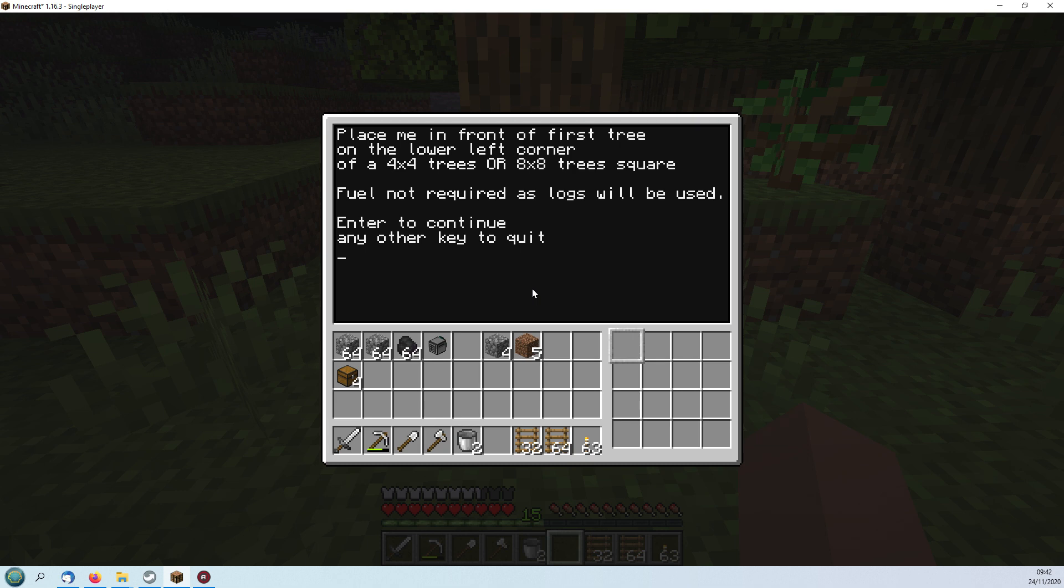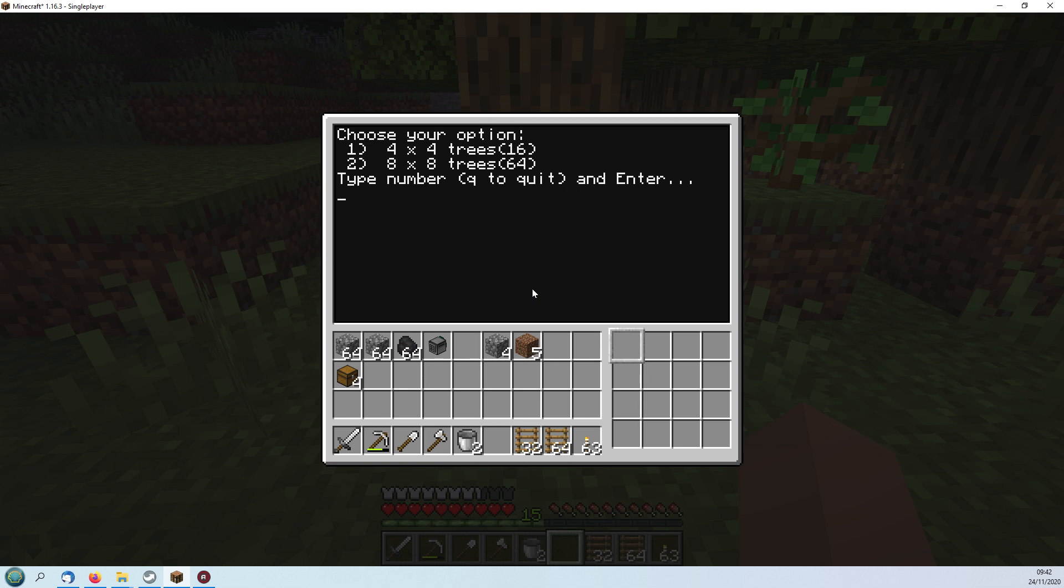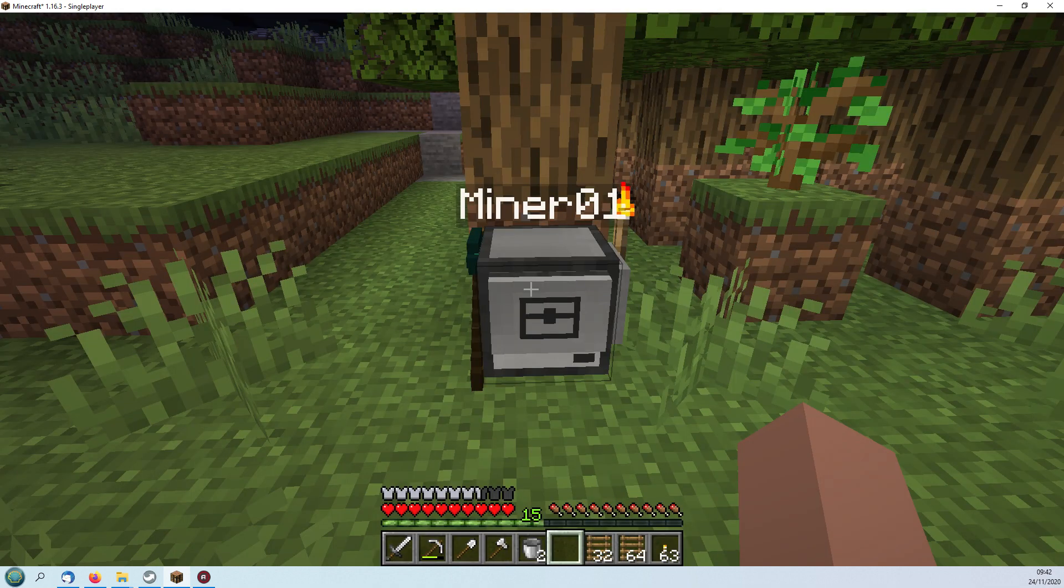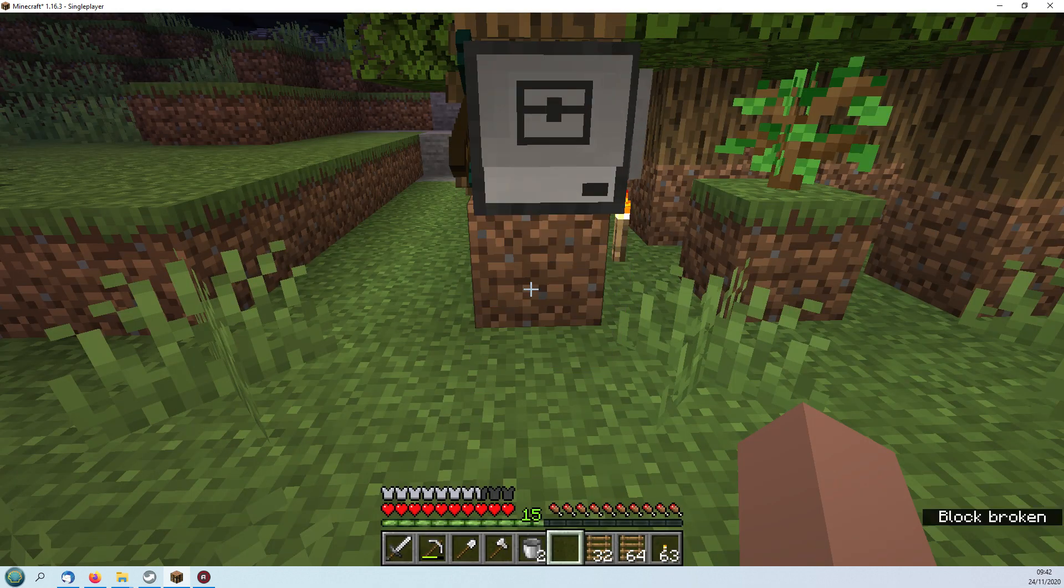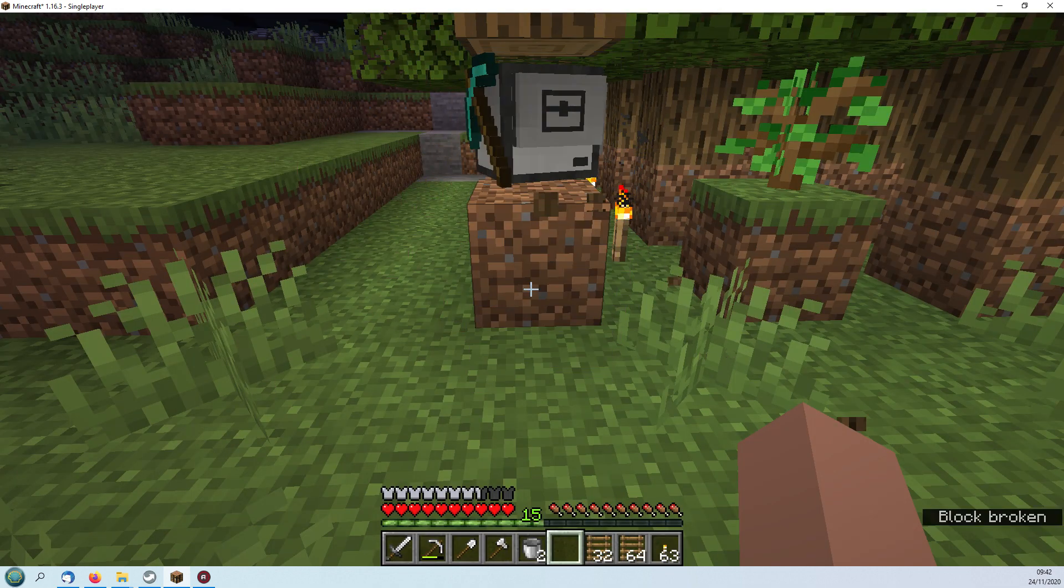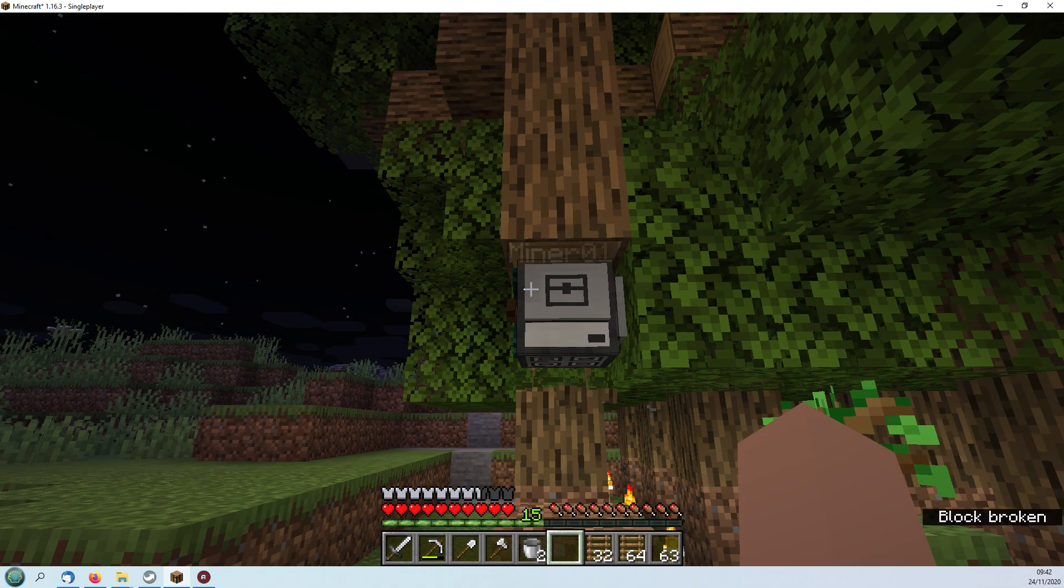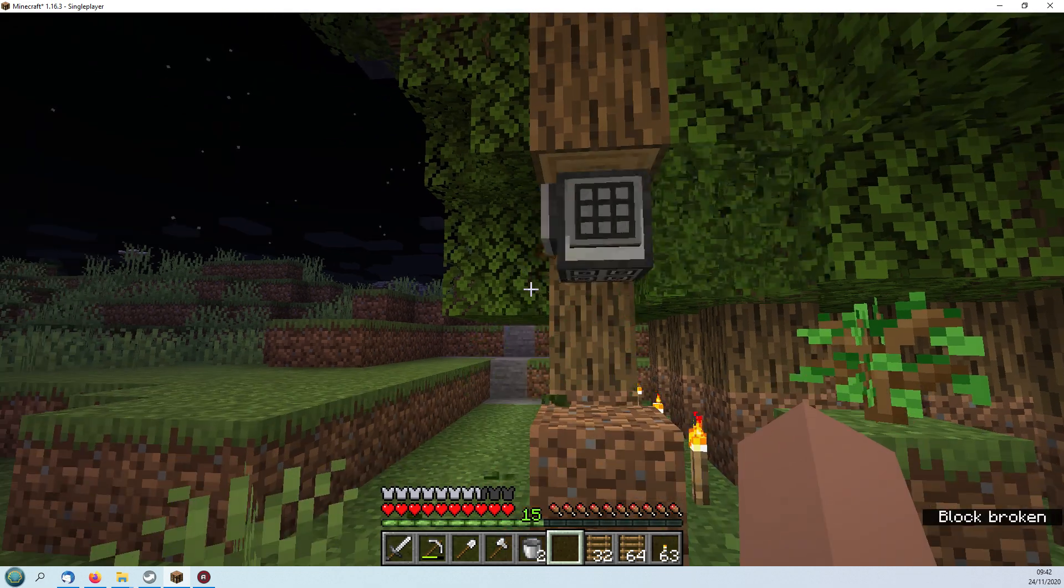Hit four on there and then place me in front of the first tree on the lower left corner of a four by four trees or eight by eight trees square. Fuel not required as logs will be used to continue. What size is it? Well it's four by four so we'll hit the one and then good luck. That should start to do its job here.